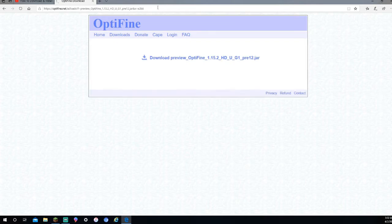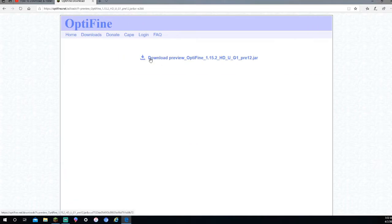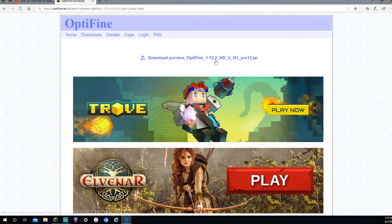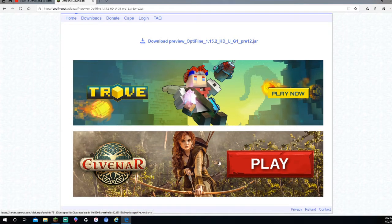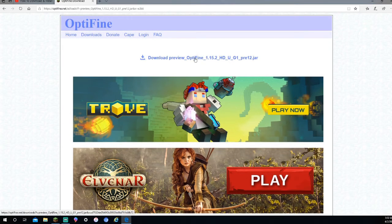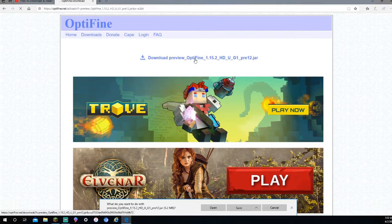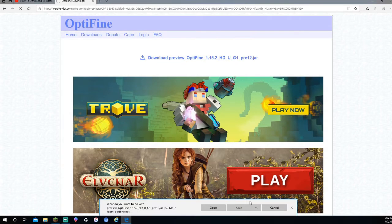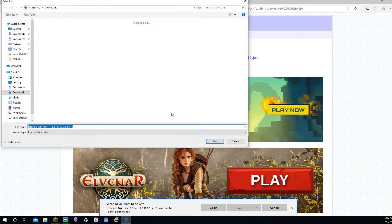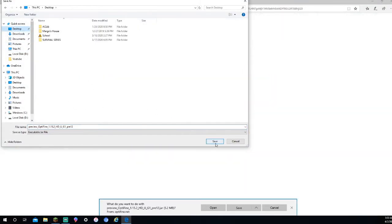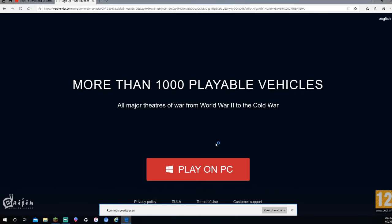After you've pressed the Skip button, it'll bring you to a page like this. What you're going to want to do is press Download Preview. Mine is Download Preview Optifine 1.15.2 HD UG1 Pre-12.jar. Do not press on any of these ads. Just press on the Download. It's going to want to download it. I'm just going to press Save As and download it to the Desktop. Save.